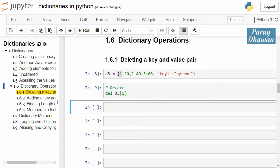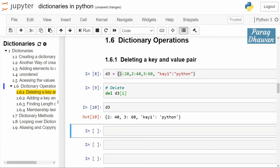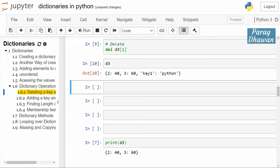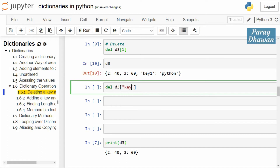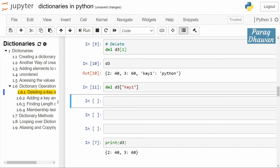Click on the cell and run the cell. The key-value pair is deleted. We check the status of d3 — now you have 20, 40, 360, and key 'key one' with value 'python'. If you want to delete an element with key 'key one', the syntax will be del keyword, d3, in square bracket with the key 'key one'. Click on the cell and run the cell — the element is deleted successfully.